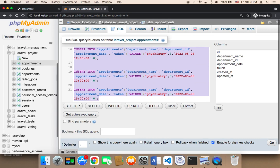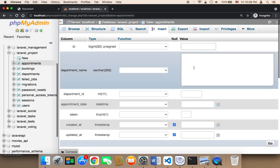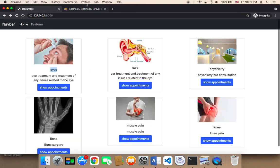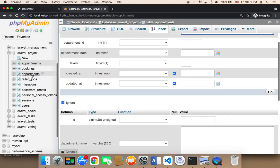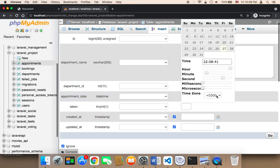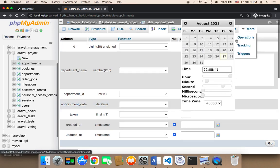By the way, if you don't want to use SQL, you can click on 'Insert' in phpMyAdmin and insert appointments through the form. The ID should be left empty because it's added automatically. The department name should be one of the existing departments — for example, 'eyes' — and the department ID must match the corresponding ID from the departments table, such as 1, 2, 3, etc. Then you have the appointment date field where you select the date.